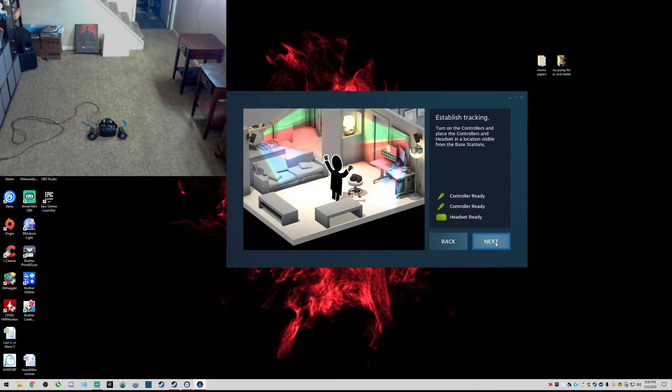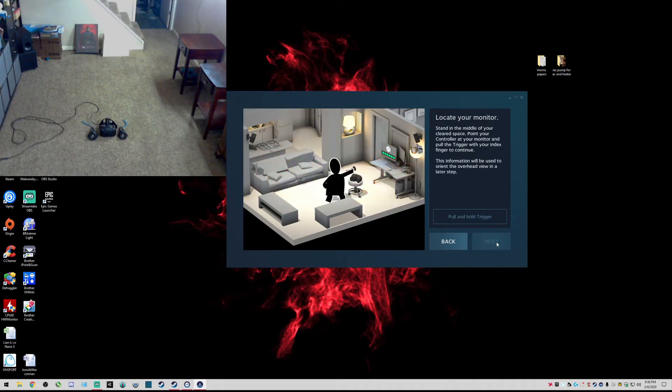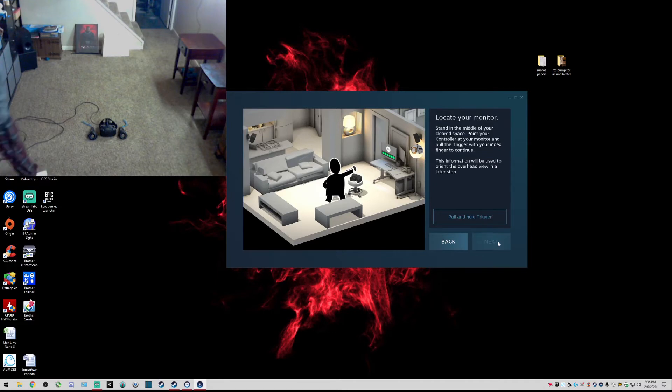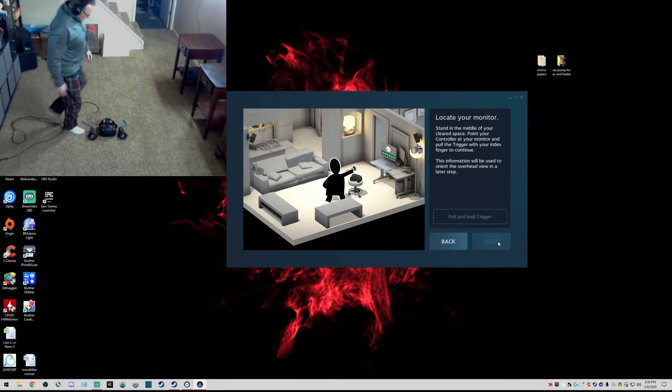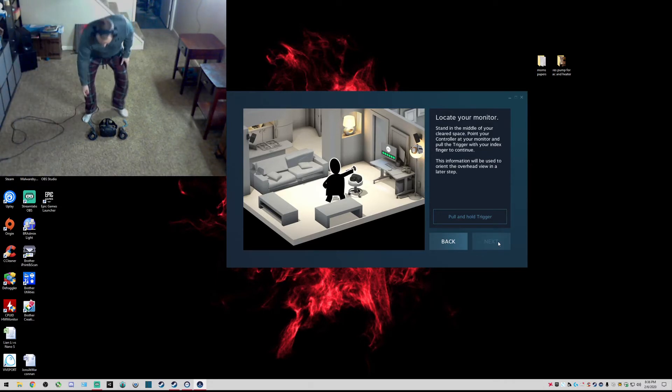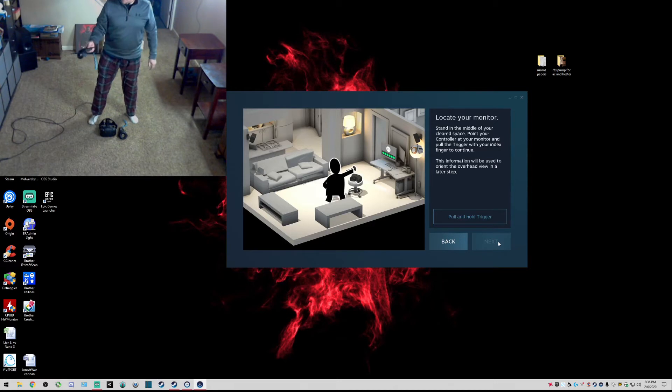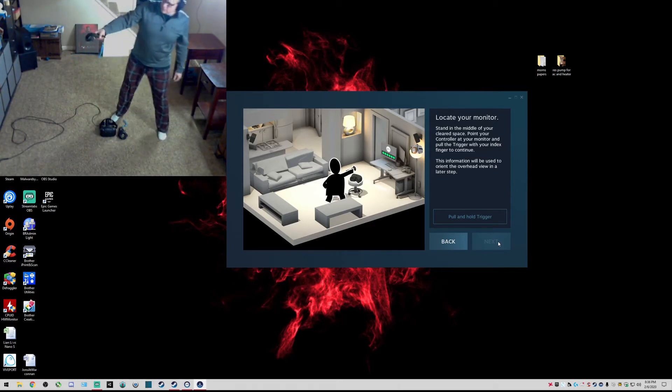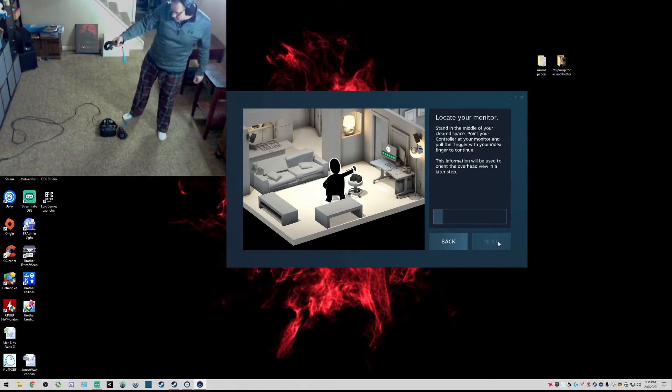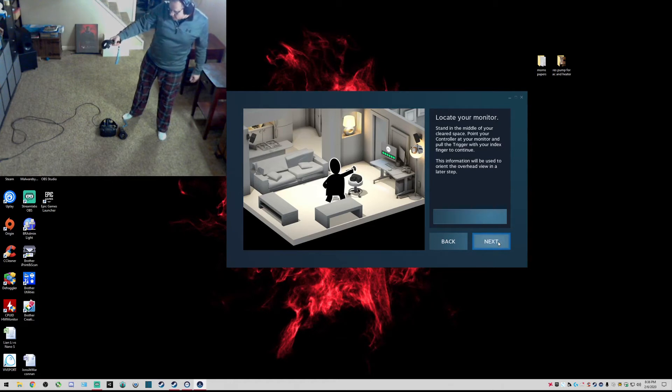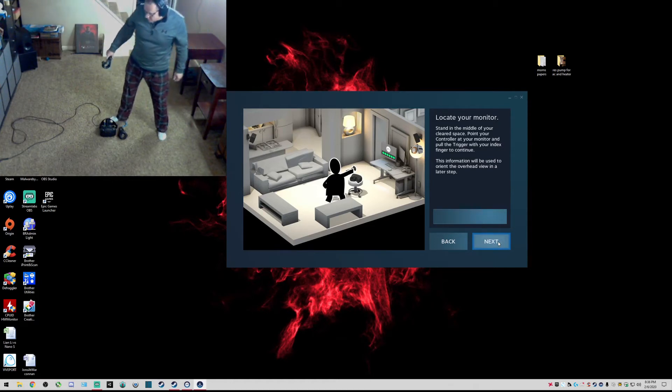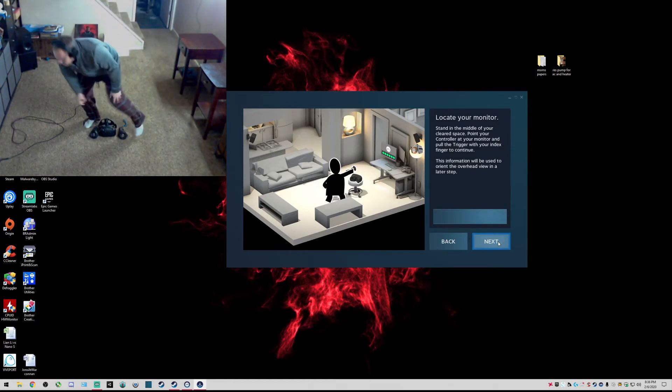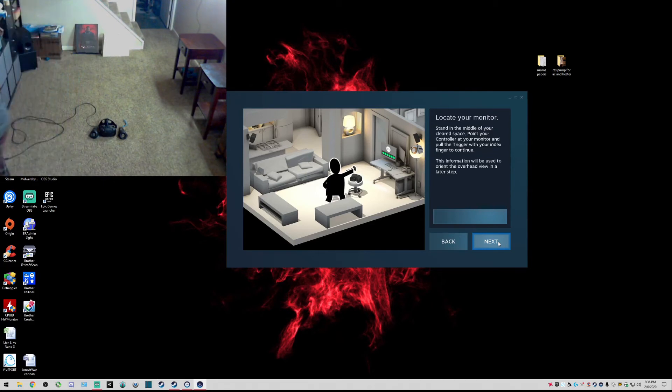Pull trigger and hold, locate the monitor stand in the middle of your cleared space. I think that can be done right here. Now I'm going to have to run back over there.